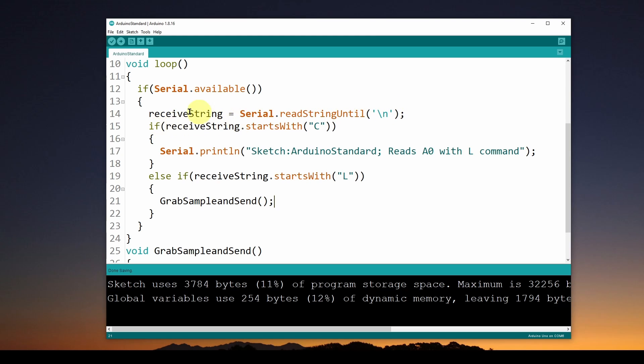We're going to say if that receiveString starts with a 'C', and you can use whatever character you want, I'm just going to choose a C. If we get a C from the computer over the USB, we're going to do a Serial.println.